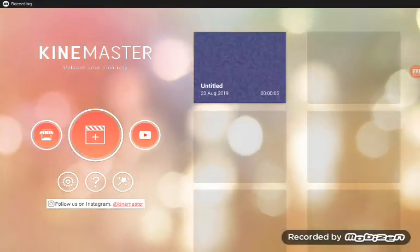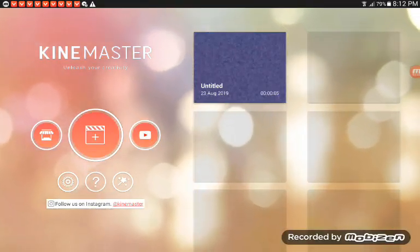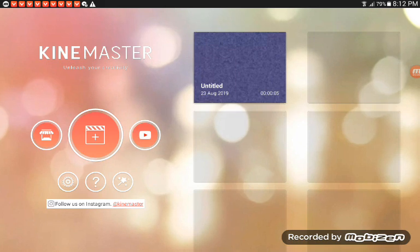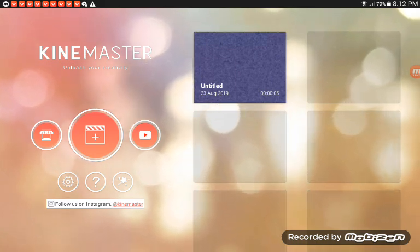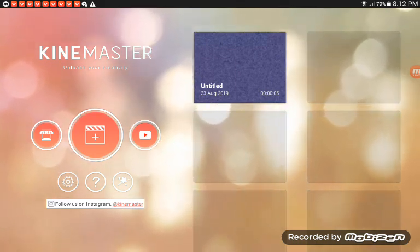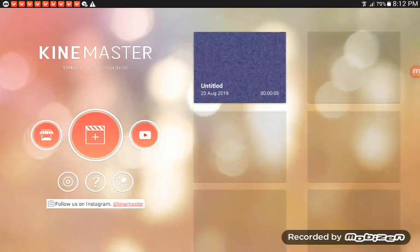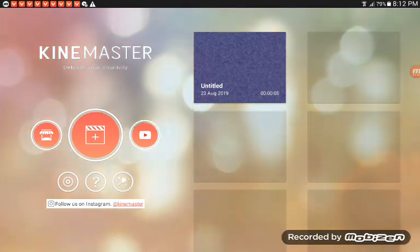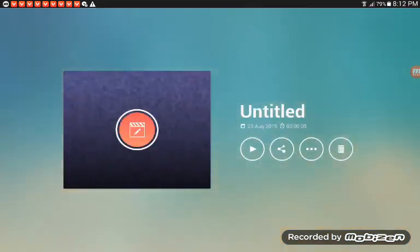Hey guys, today we will show you how to make this effect in Kinemaster with swirl modulation. Okay, now let's get started.